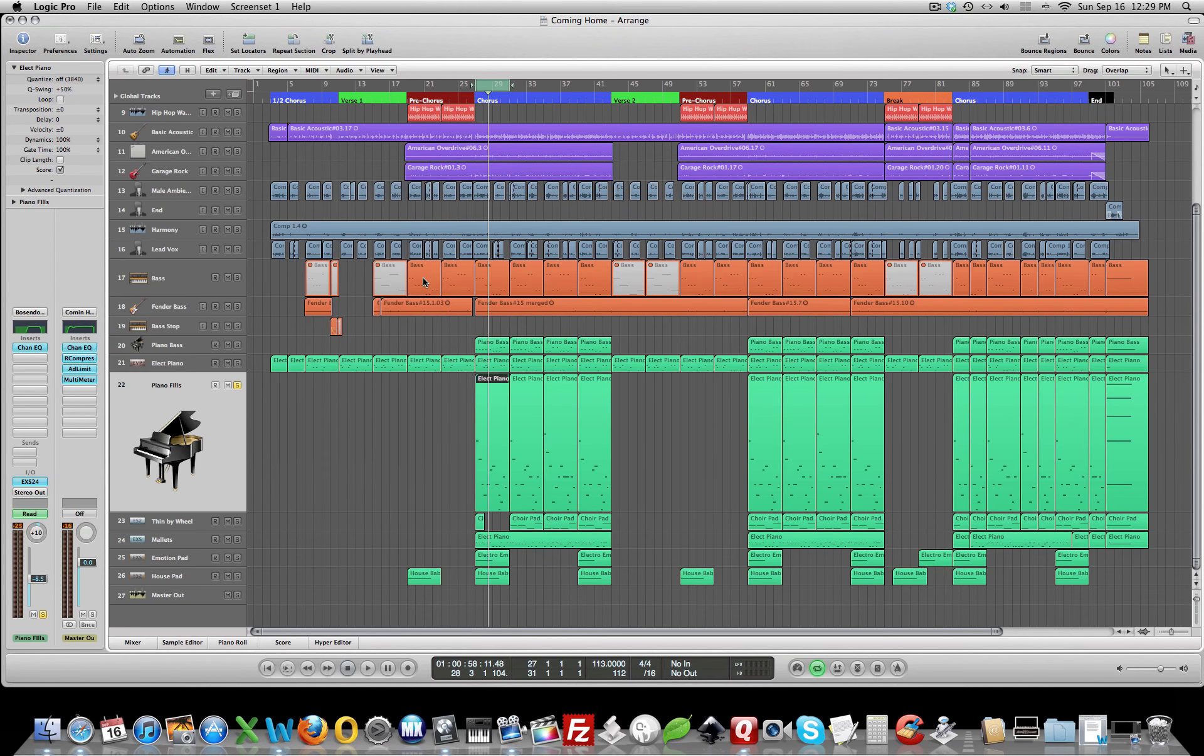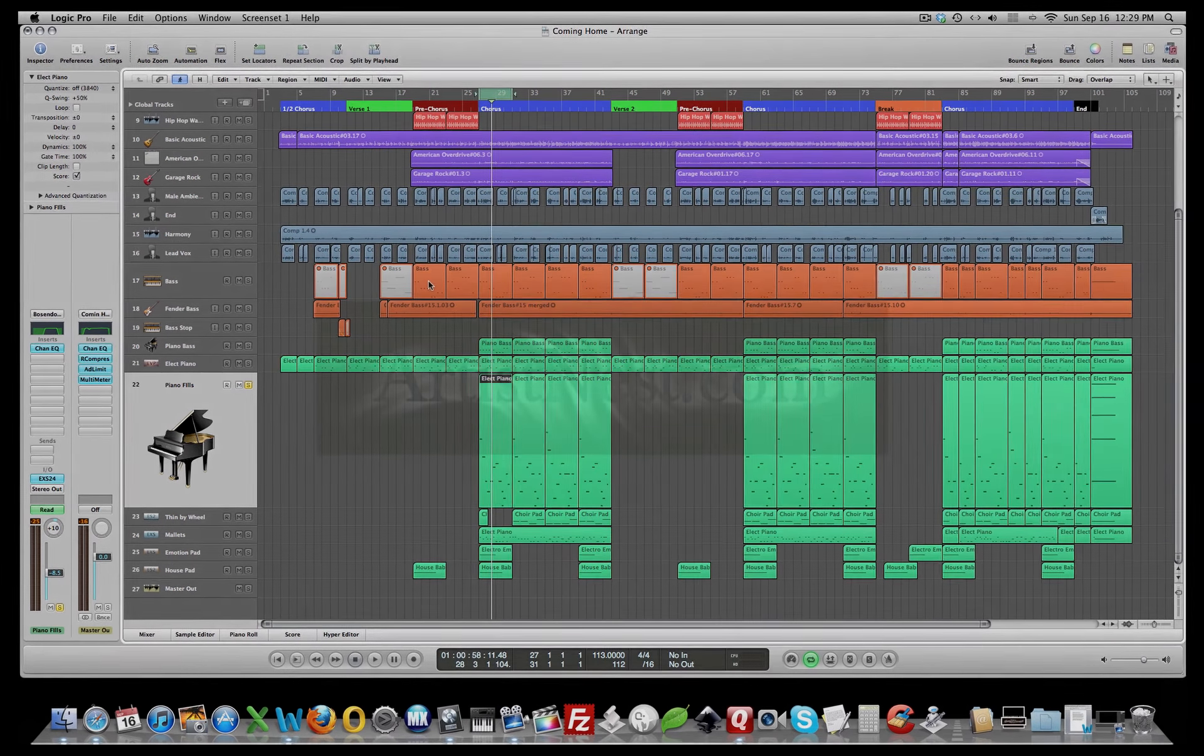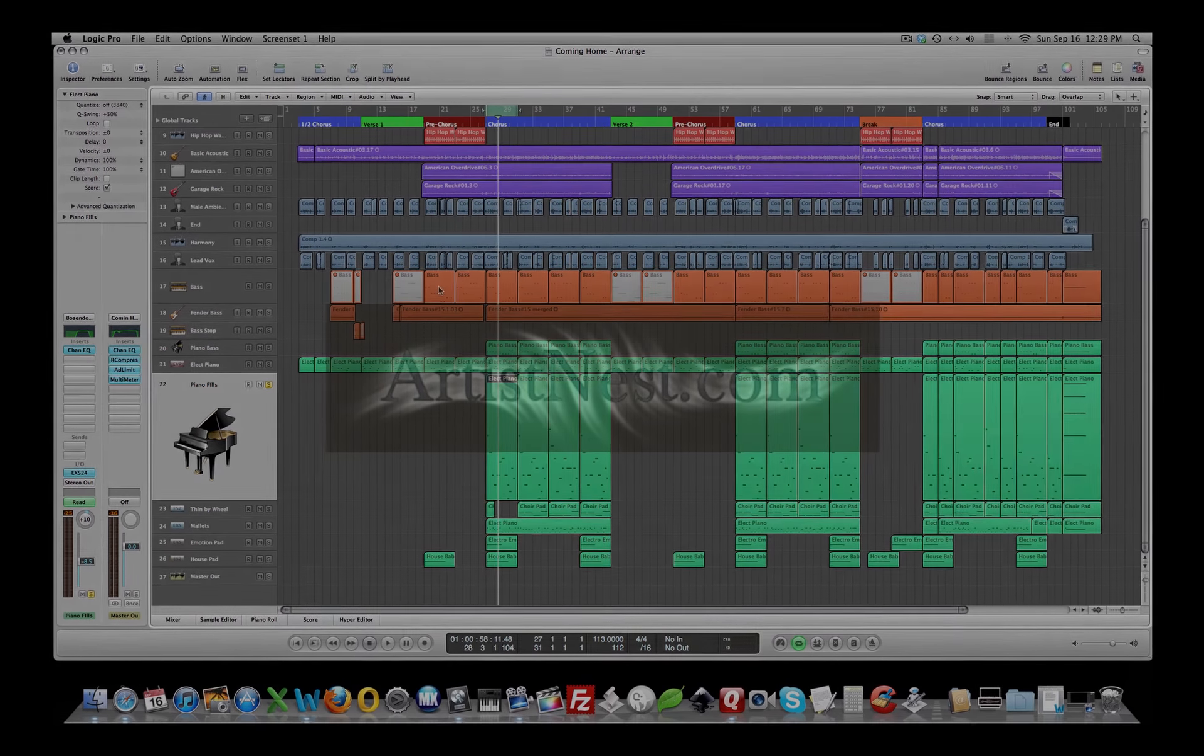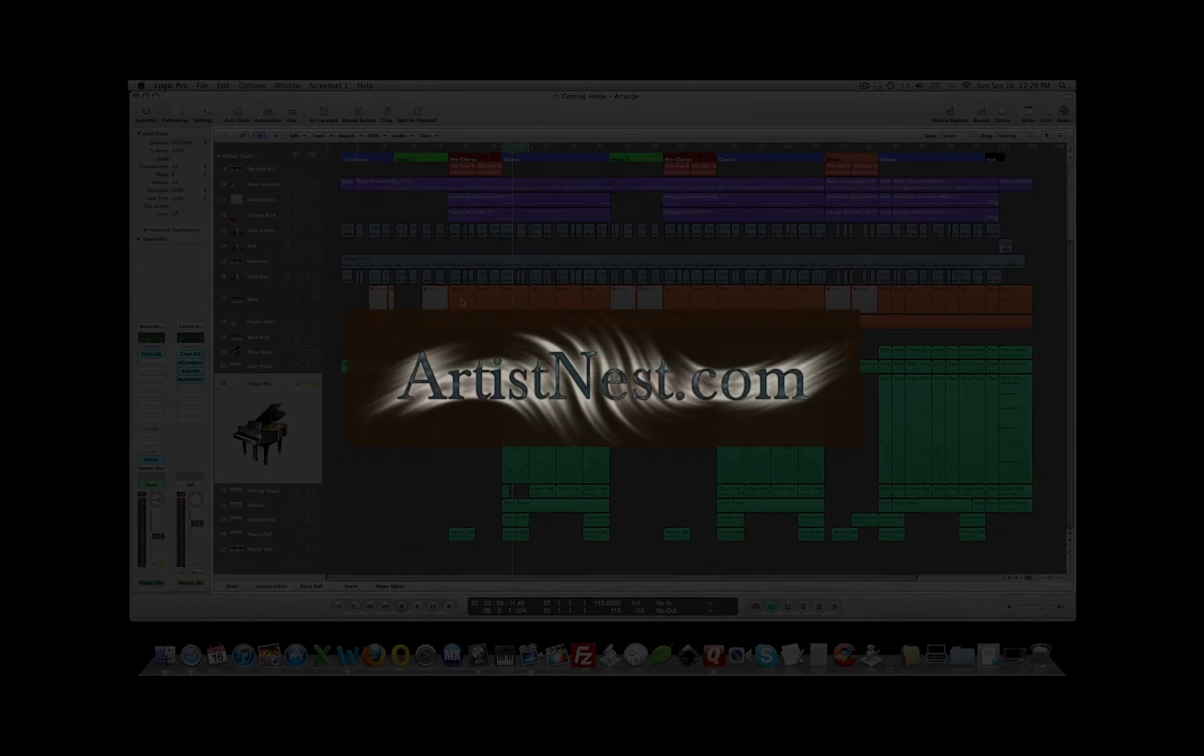All right, everybody, when you get your mix all cleaned up, don't forget to post it. Let's hear your mix on ArtistNest.com. We'd love to hear your music. As always, your comments and suggestions are welcome. And thanks for watching and using ArtistNest.com.